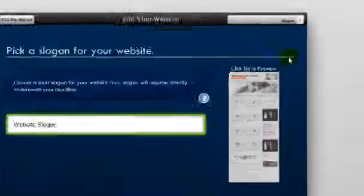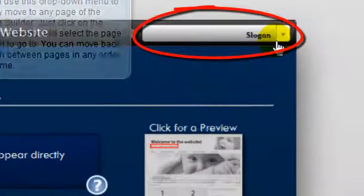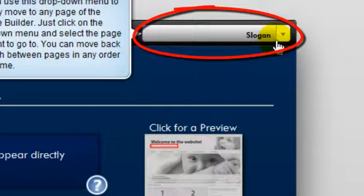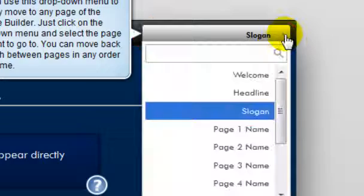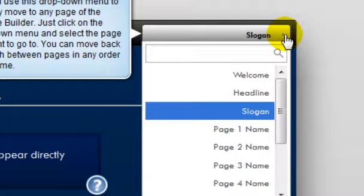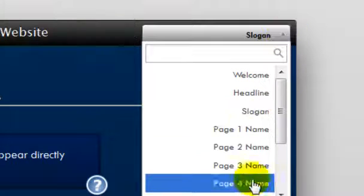Now you'll notice up in the right-hand corner here at the top, there is a pull-down menu on each page. You can click on this drop-down menu at any time to be taken to different pages for your website builder.